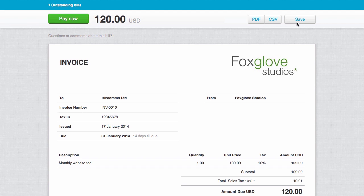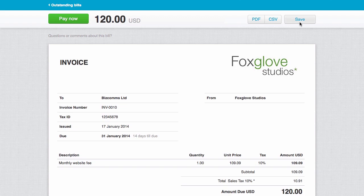We're going to click Save to demonstrate what this does. If your client uses Xero, they can choose a login and save the invoice into their Xero organization as a draft bill.